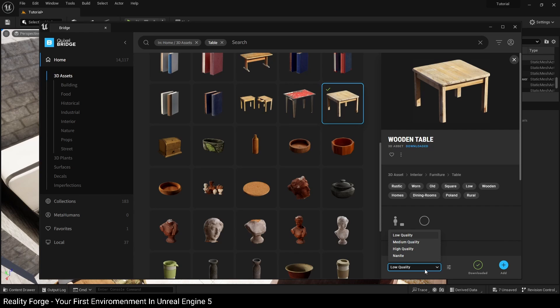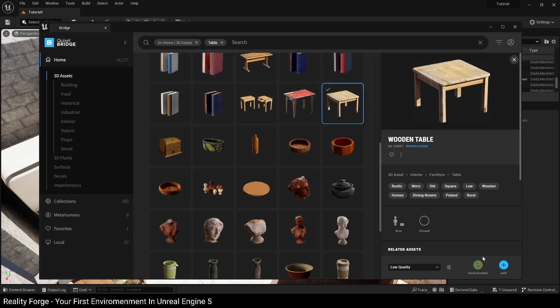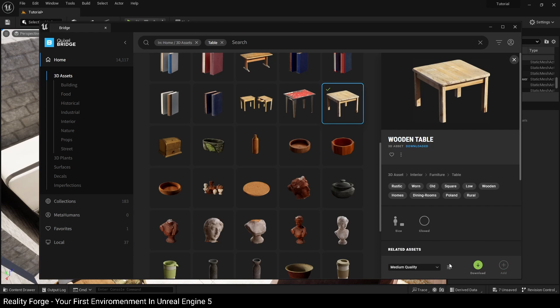So we don't really want that. I'm going to use low. And if you haven't downloaded it, I've already downloaded this before, but if you click on medium for example, you can see that I have not downloaded the medium version of this table, so there's this green download button here.